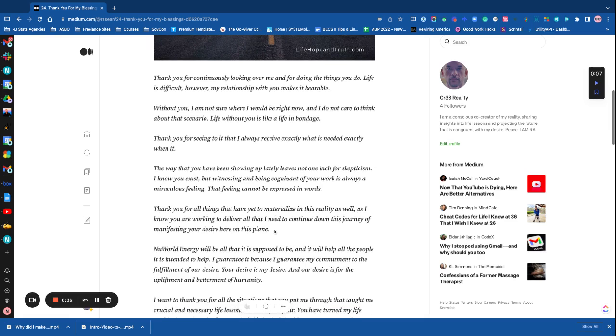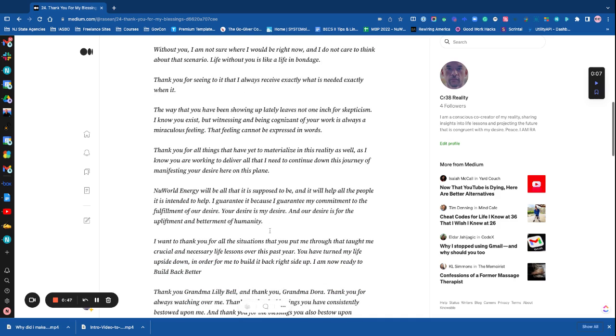The way that you have been showing up lately leaves no room for skepticism. I know you exist, but witnessing and being cognizant of your work is always a miraculous feeling that cannot be expressed in words.